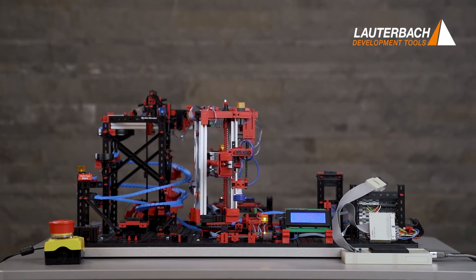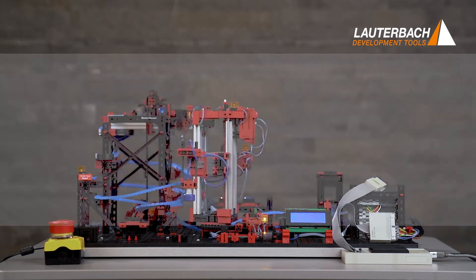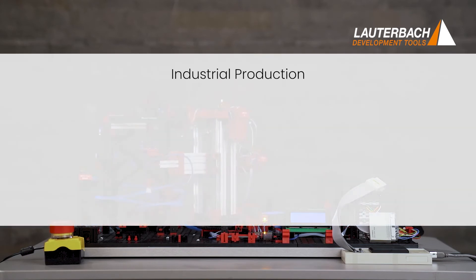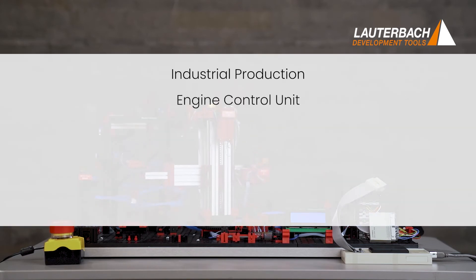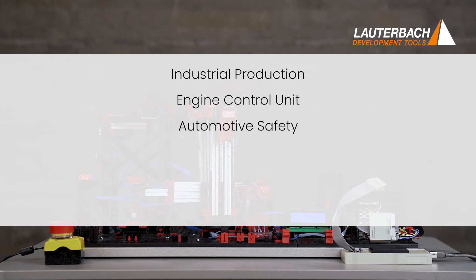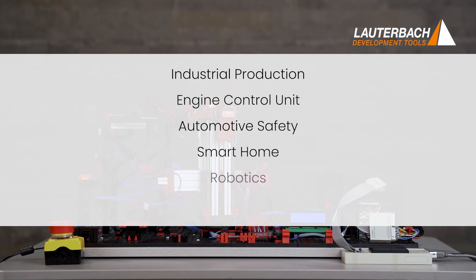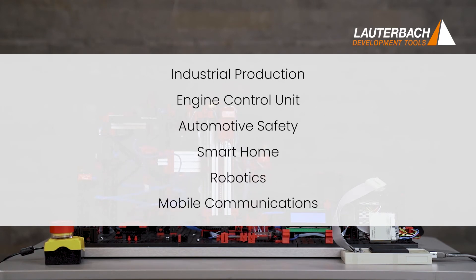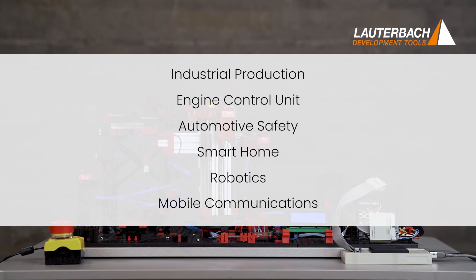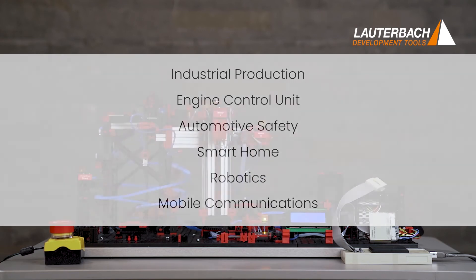Industrial production, engine control unit, automotive safety, smart home, robotics, mobile communications. The scope is large and diverse.